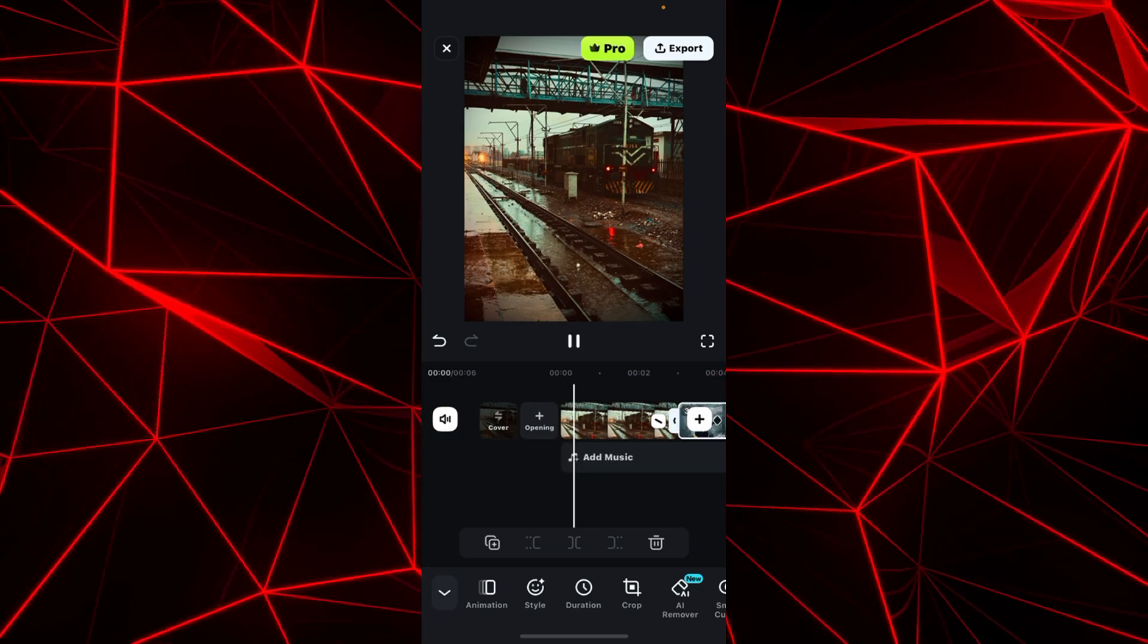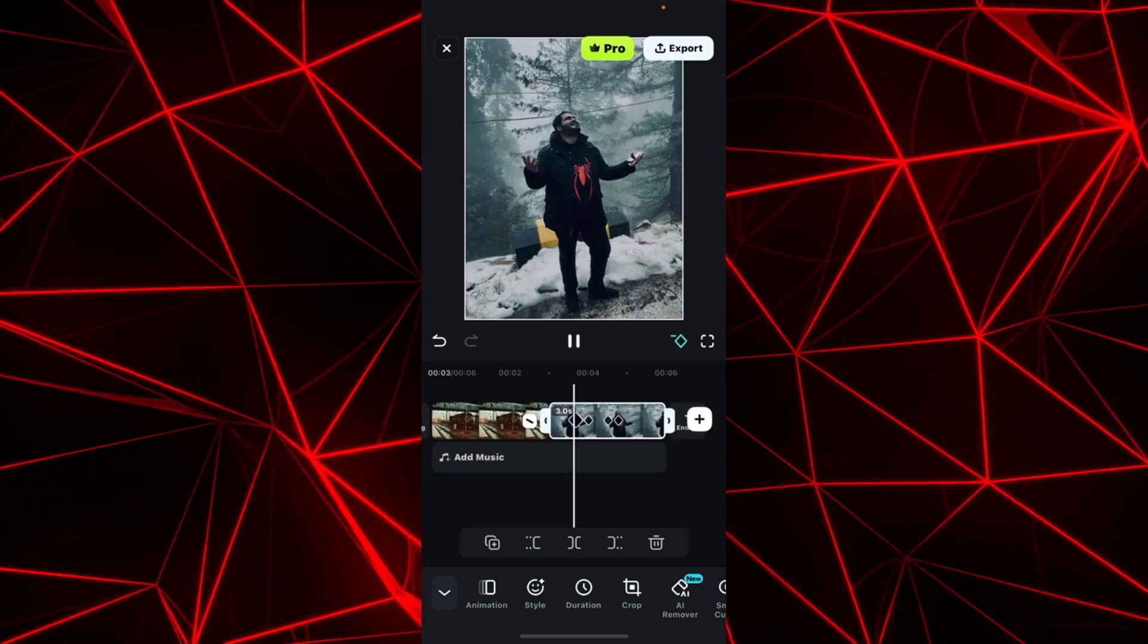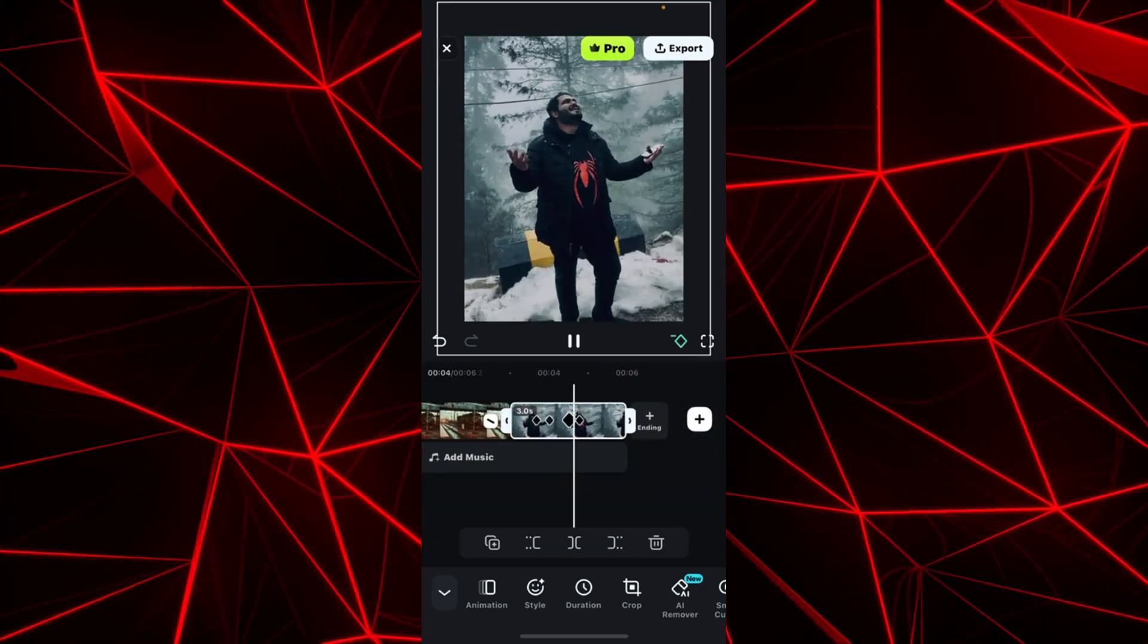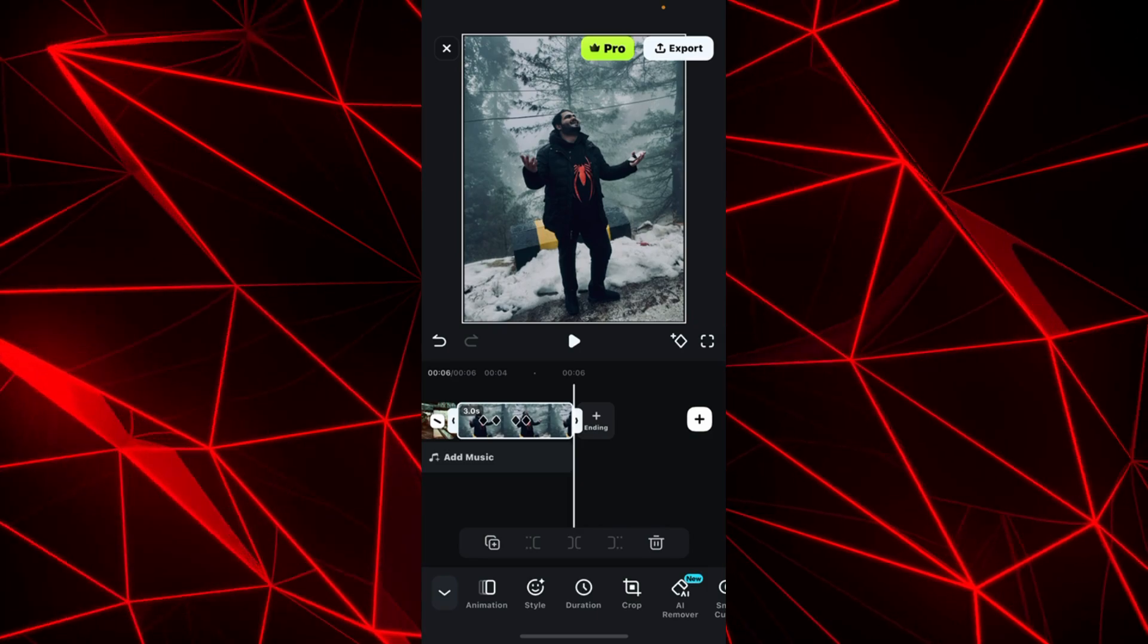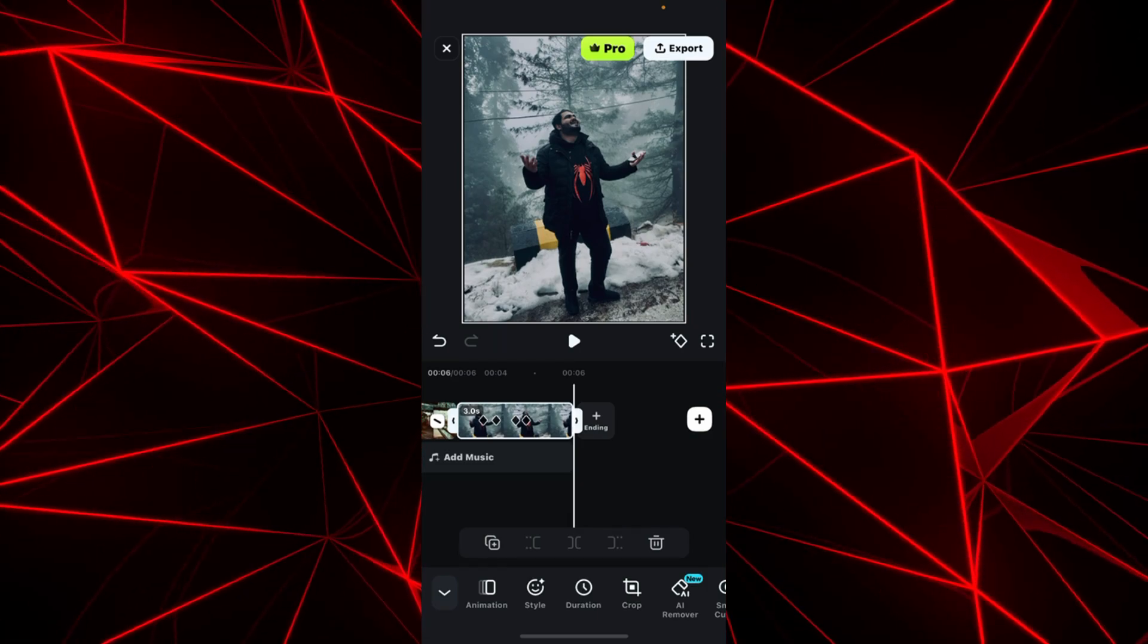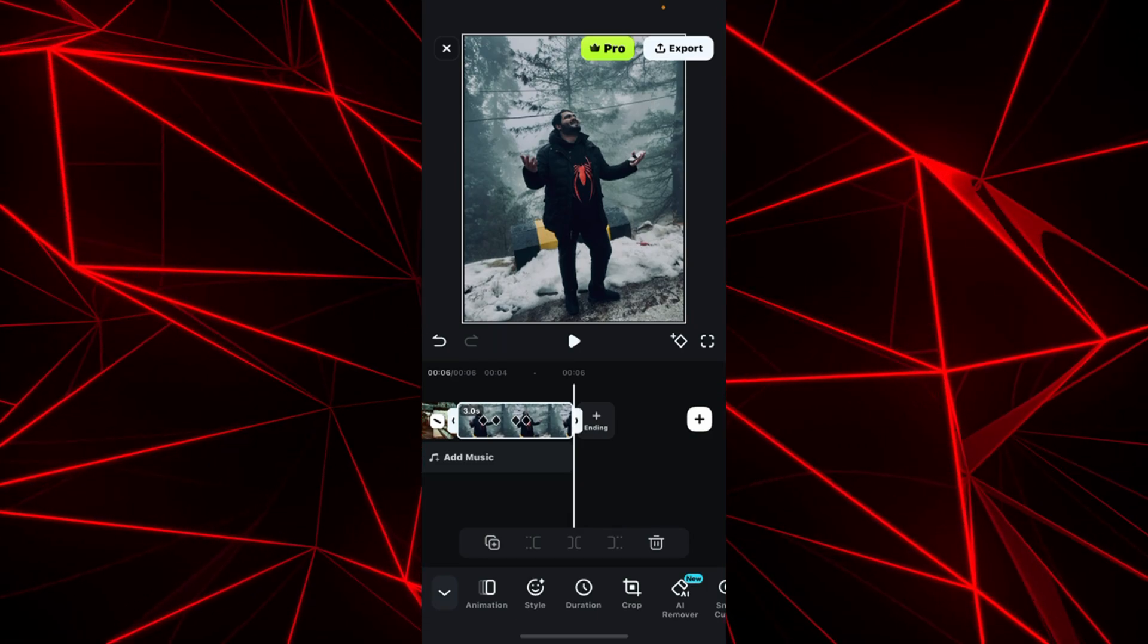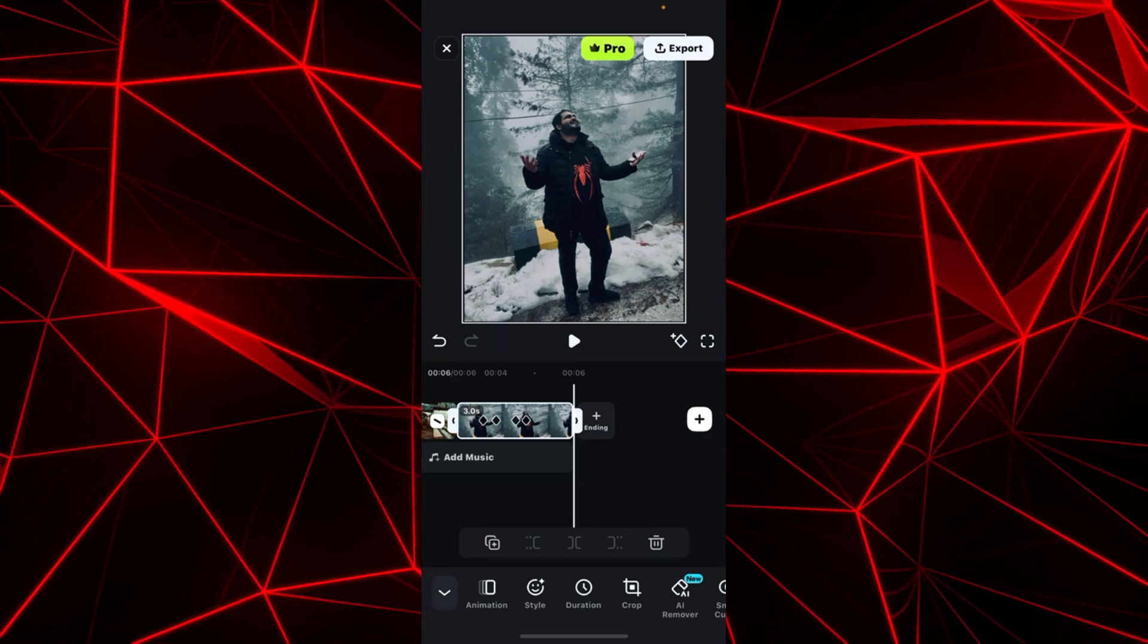Here is our final output. As you can see the zoom in and zoom out animation is working really fine. By using keyframe animation you can easily animate any kind of video inside Filmora mobile.